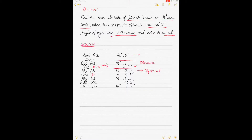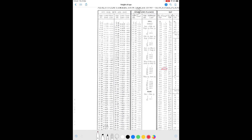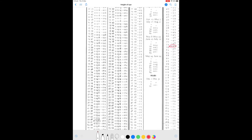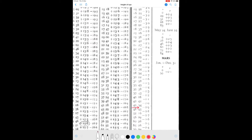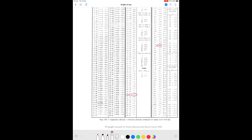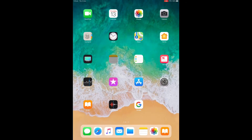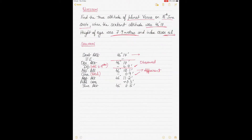For planets, especially Venus and Mars, the total correction happens in two stages. First, get the total correction based on the apparent altitude of 46 degrees 12.1. Go to the same page — planets are listed in the same place as stars. For 46 degrees 12.1, the correction is minus 0.9. Apply minus 0.9 — the intermediate value becomes 46 degrees 11.2 minutes.